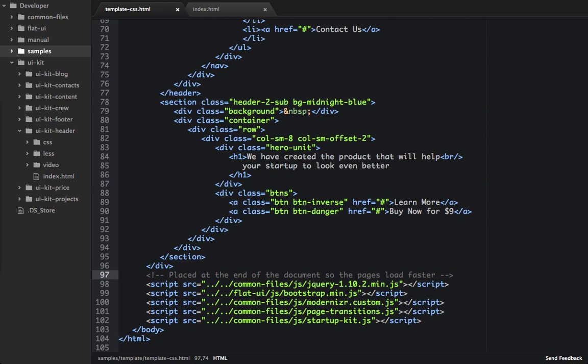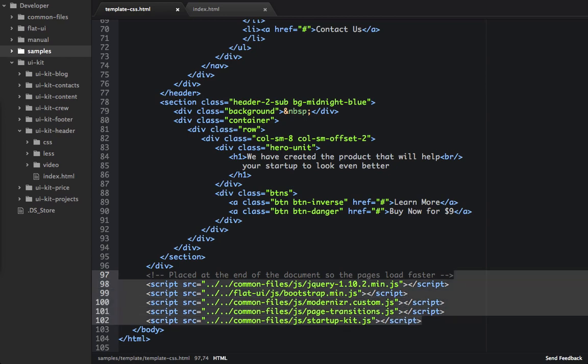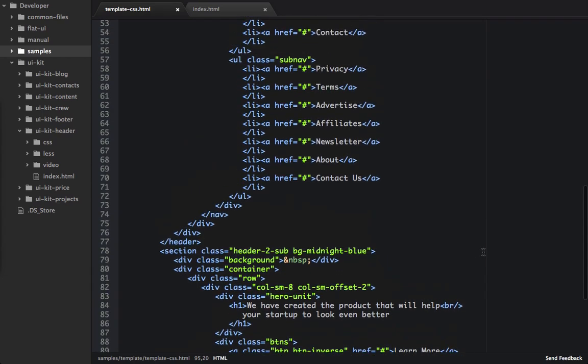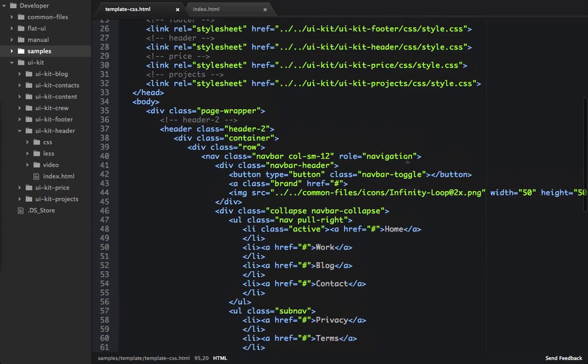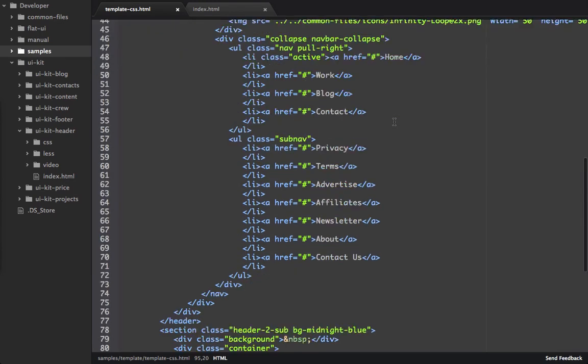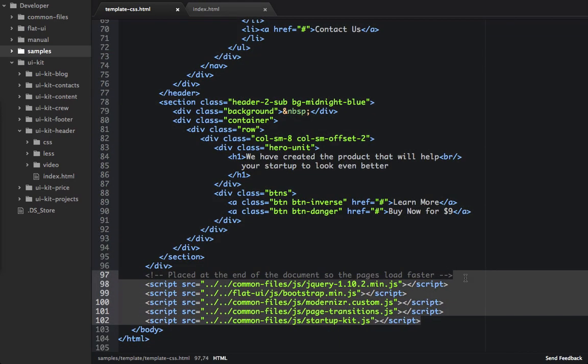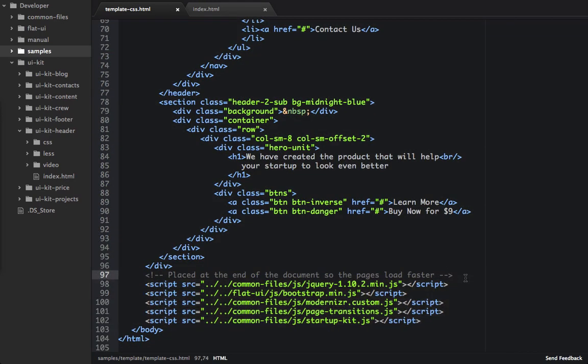And that's because it doesn't have to load these JavaScript files until the end of the page. So it can render out this HTML before it has to render out these JavaScript files. And this is something known as script blocking. So if you can defer the blocking of your scripts before all the UI has been loaded, then it will give the appearance that the page has loaded faster.